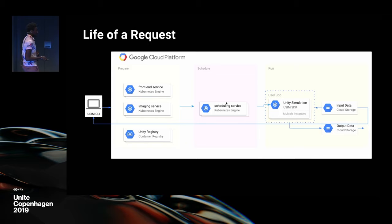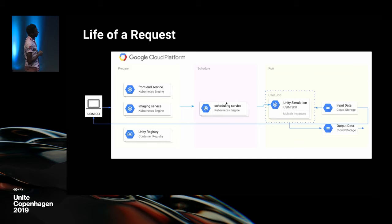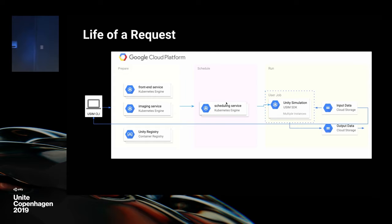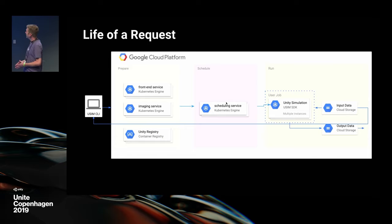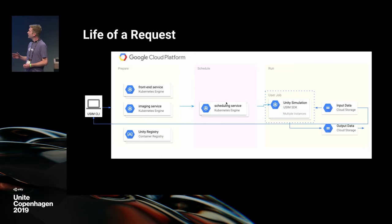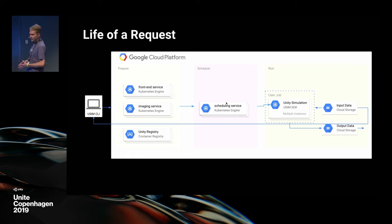Let's go back into the life of a Unity Simulation request. You start with the Unity Simulation CLI, which goes right into the front-end service — just a REST API into Unity Simulation, running on GKE. When you say you want to run an execution, we take the executor you've uploaded. It gets handed off to the imaging service, which builds that into a Docker image stored in GCR — the Google Container Registry. It's then handed off to the scheduling service, also running on GKE, which takes that Docker image and the run definition specifying what your run execution should do, and creates a job.